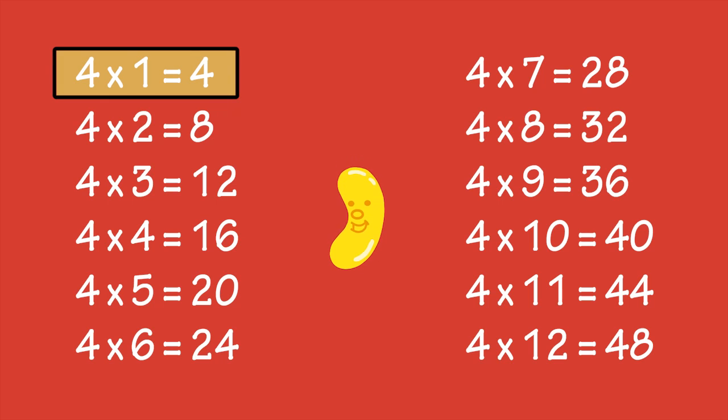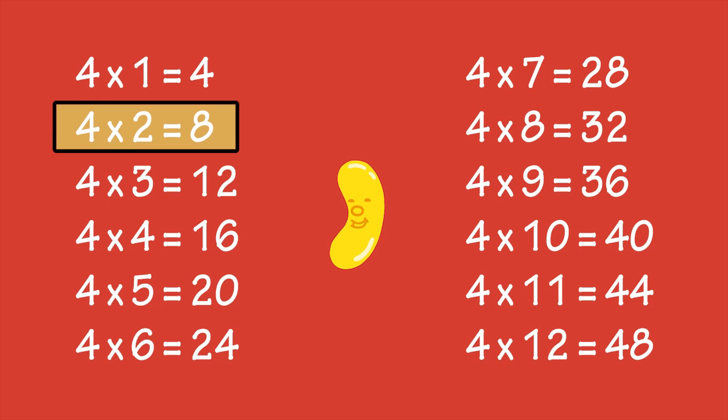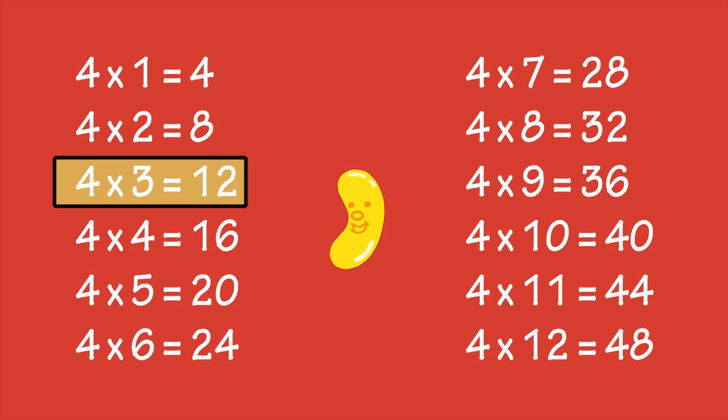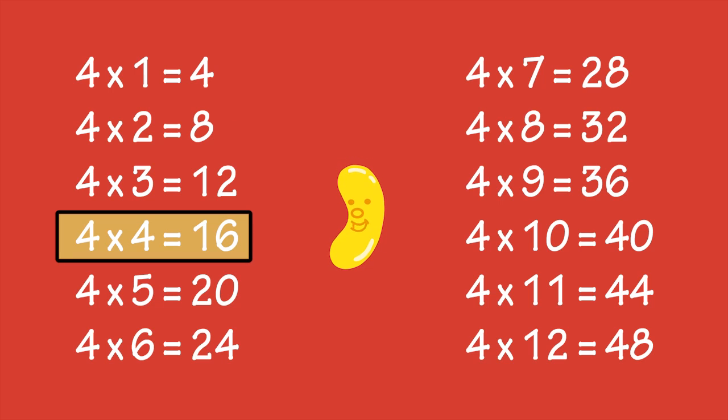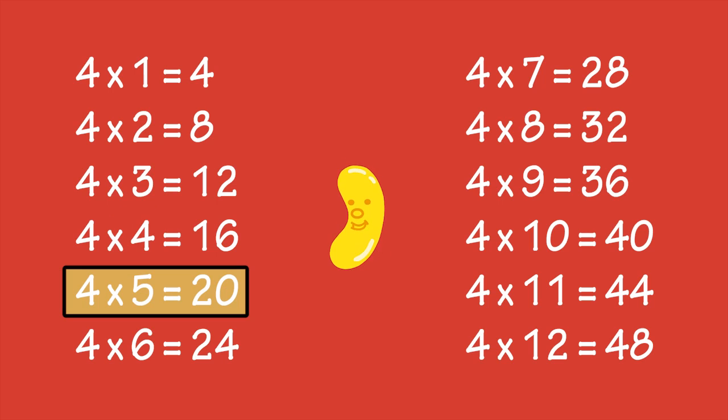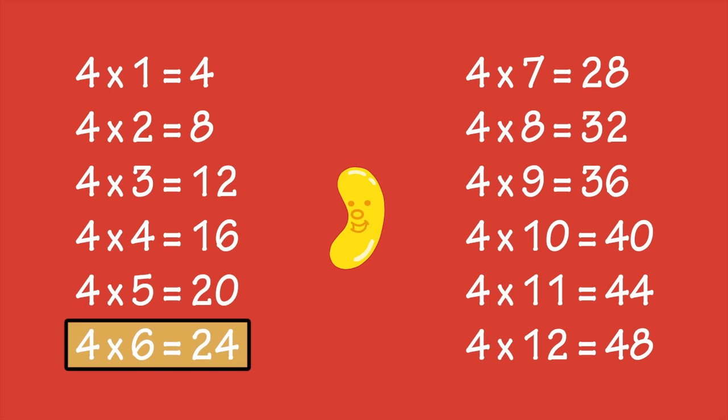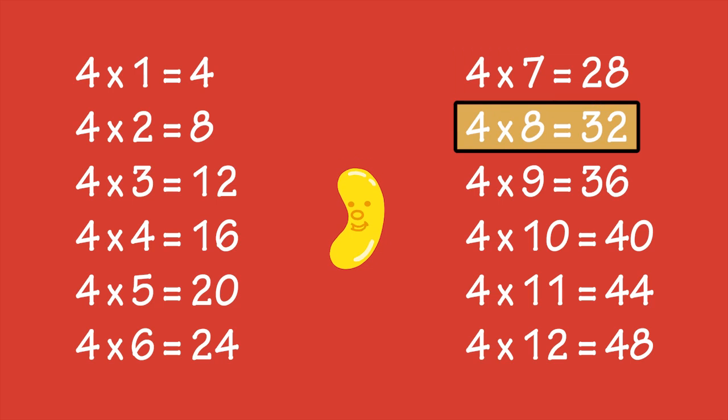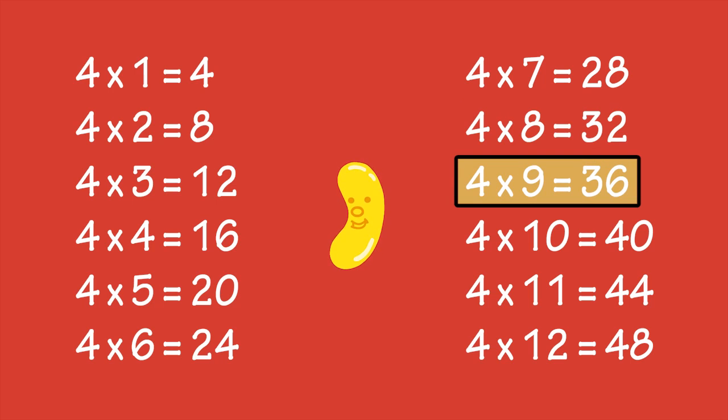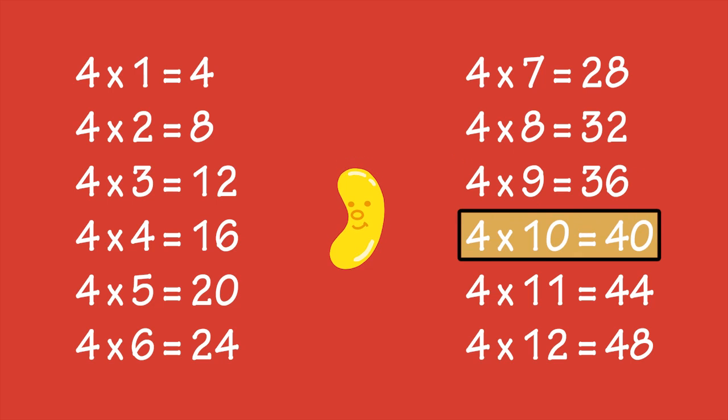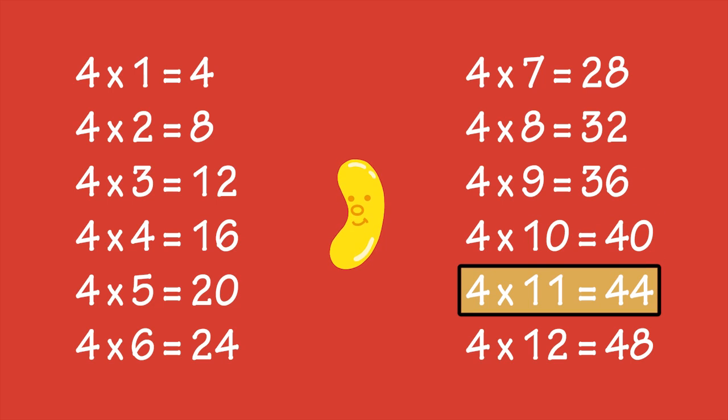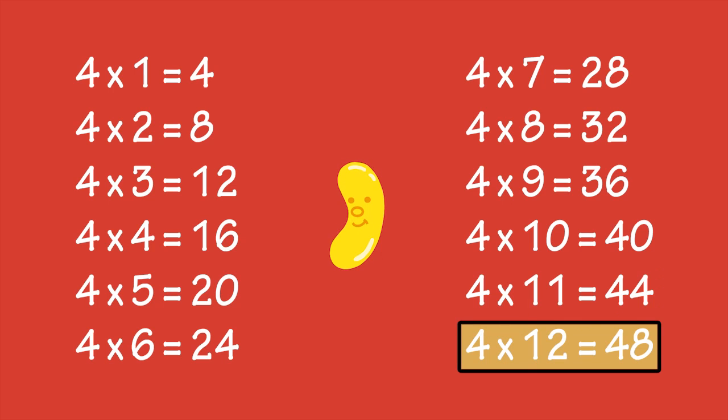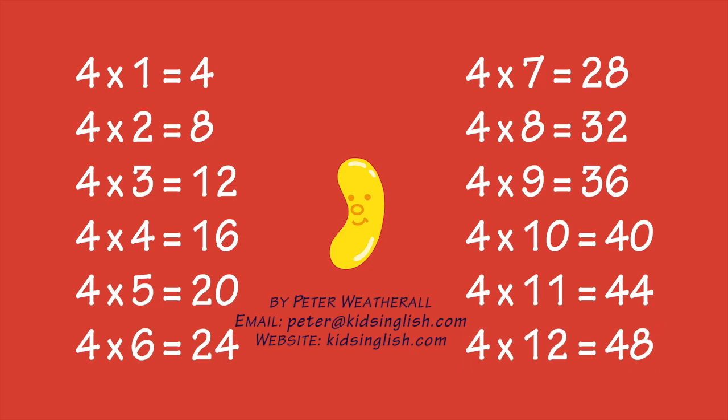4 times 1 is 4, 4 times 2 is 8, 4 times 3 is 12, 4 times 4 is 16, 4 times 5 is 20, 4 times 6 is 24, 4 times 7 is 28, 4 times 8 is 32, 4 times 9 is 36, 4 times 10 is 40, 4 times 11 is 44, 4 times 12 is 48.